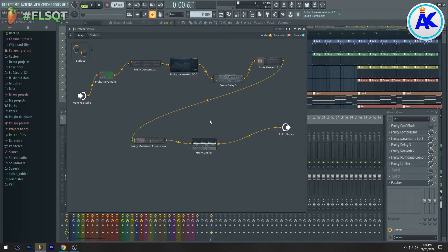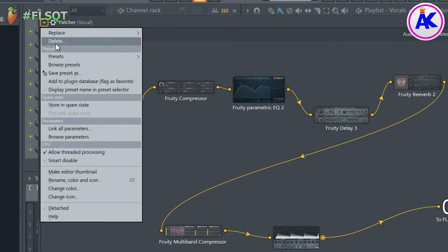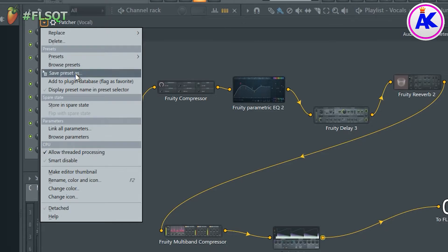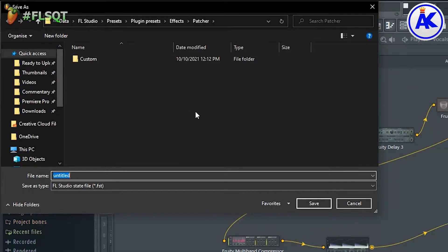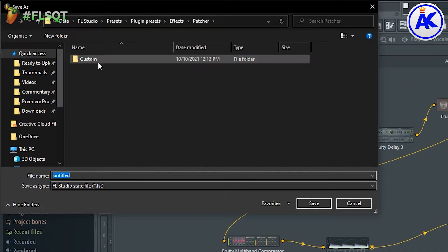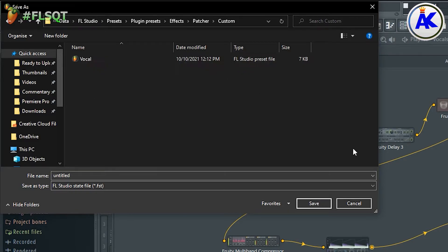When you're done, save this as a Patcher preset so you can easily and quickly access this later on. I won't save this as I've already made this preset before.